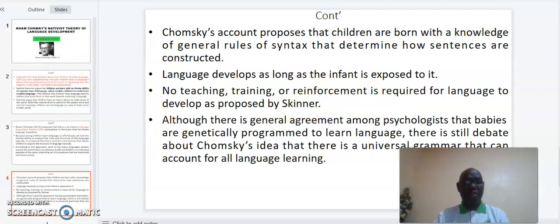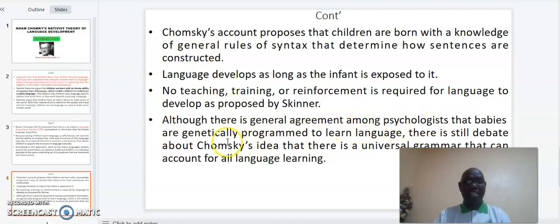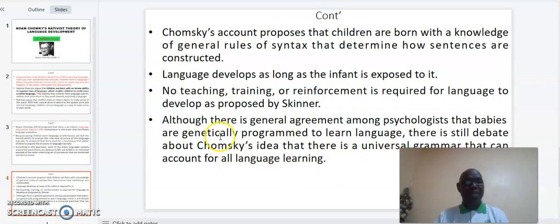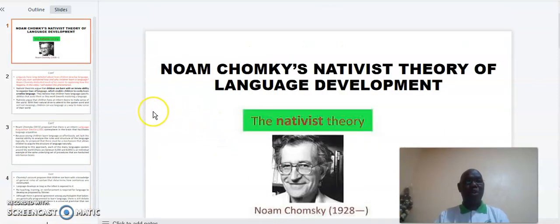Although there is a general agreement among psychologists that babies are genetically programmed to learn a language, there is still debate about Chomsky's idea that there is a universal grammar that can account for all language learning. That marks the end of my presentation. If you like my video, kindly subscribe, like, watch, and even share. Thank you.